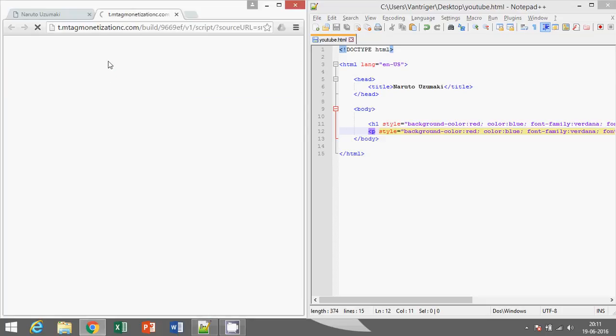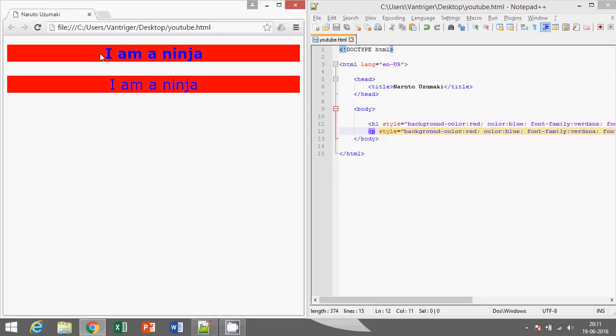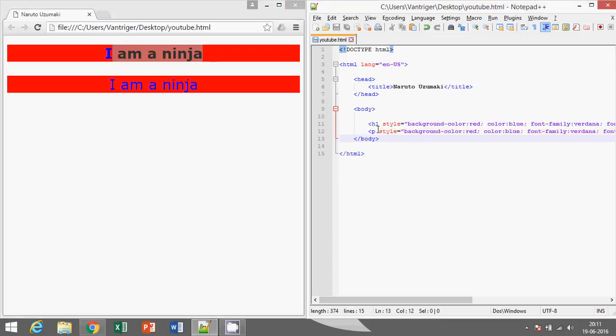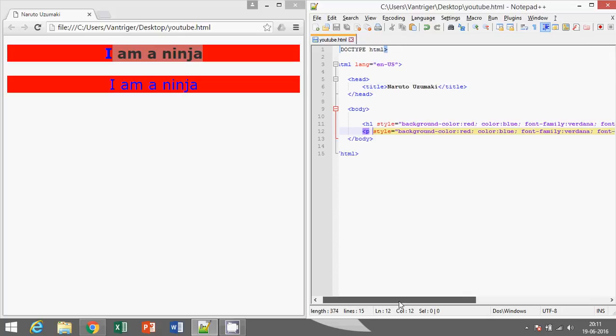Now you can see that both look similar but this one is bold. So how to make text bold or italic, we'll learn that in next tutorial. So watch it.